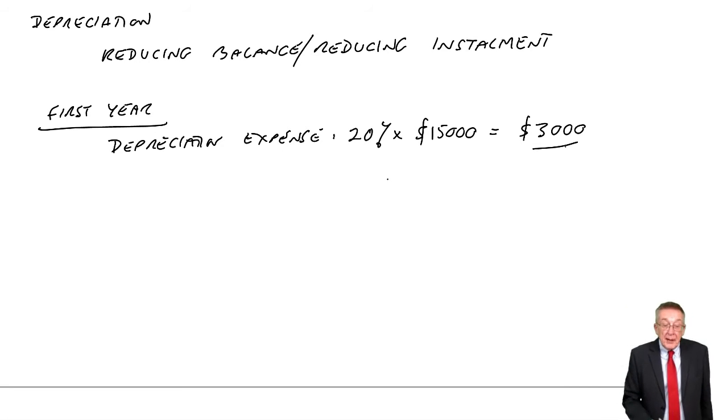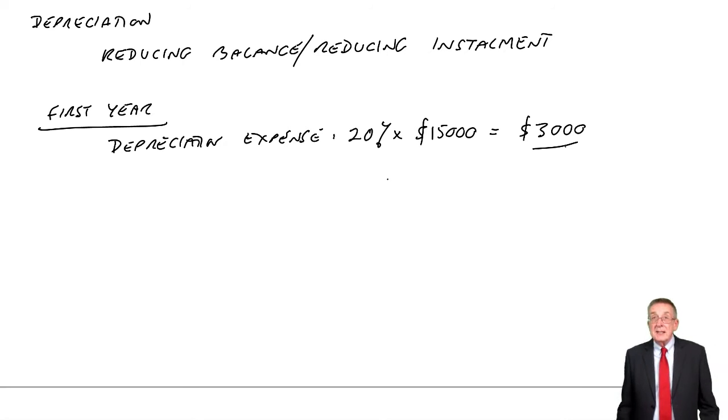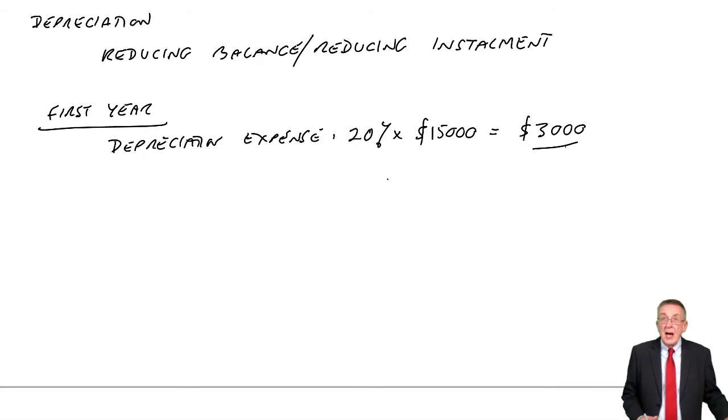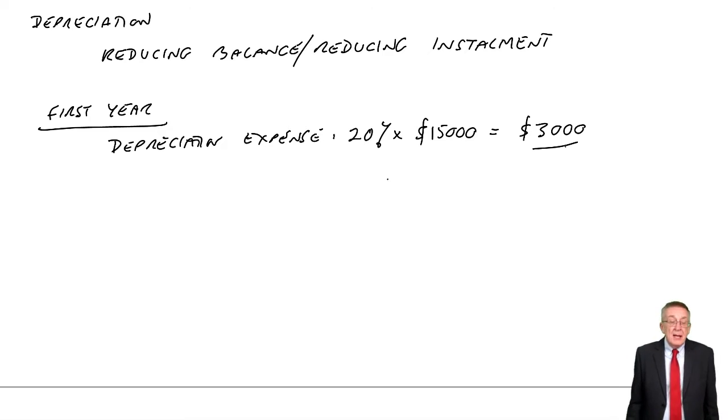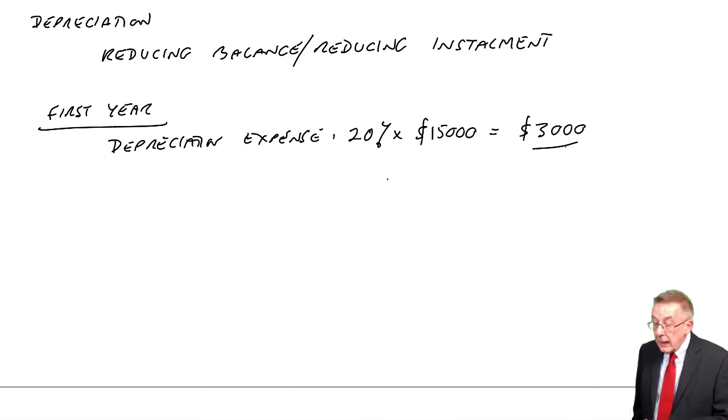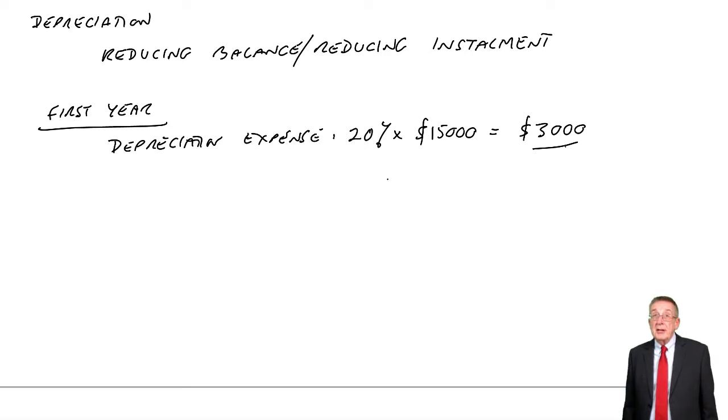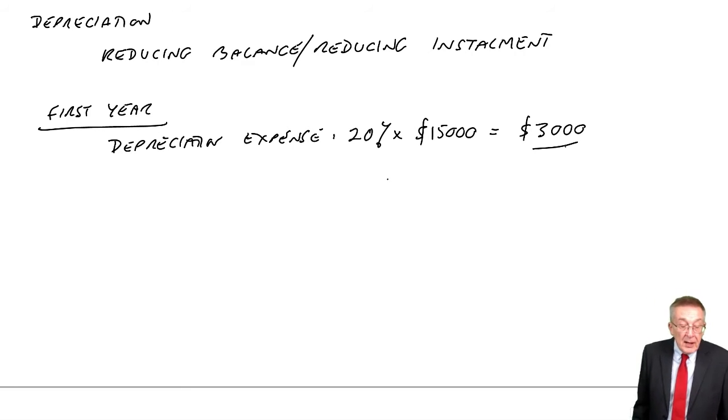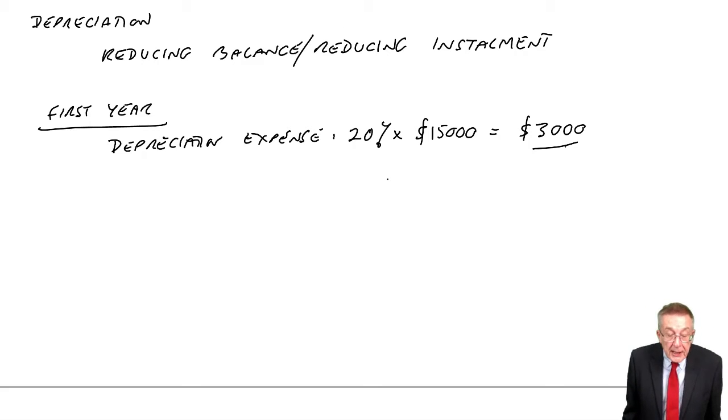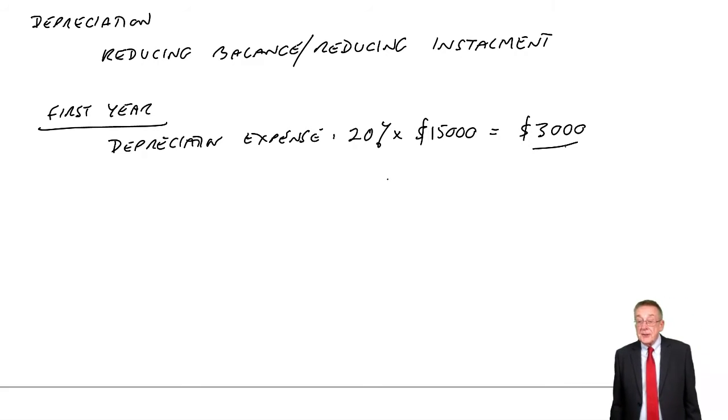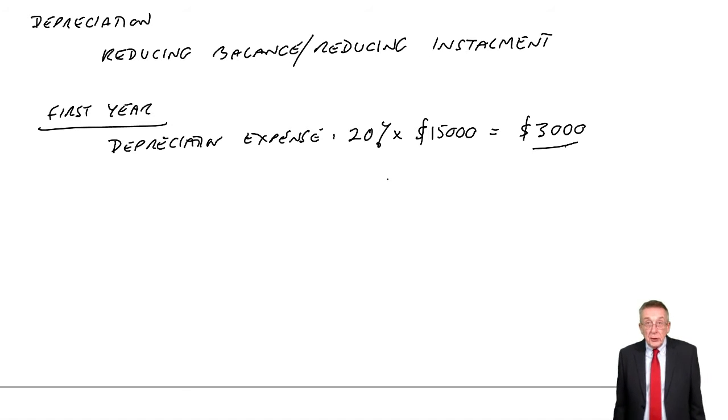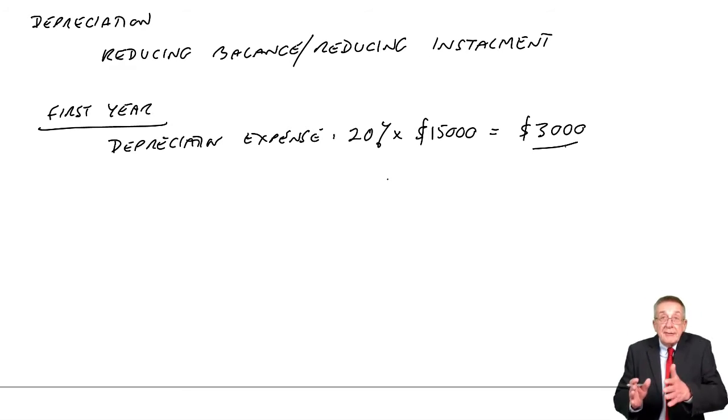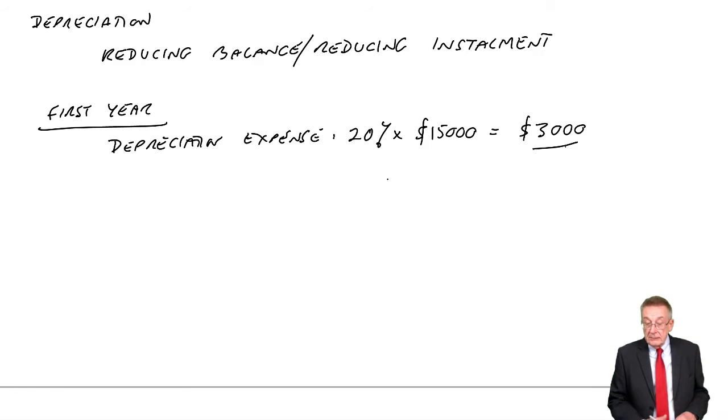We didn't buy it until 5th of April. I said if you're pro rata, do it to the nearest month. So were it not for one thing, I would have taken 9 twelfths of 3,000 - we'd only had it for nine months. But do note, it says there's a full year's charge in the year of purchase. So it'll be a full 3,000 whenever we bought it within that year.